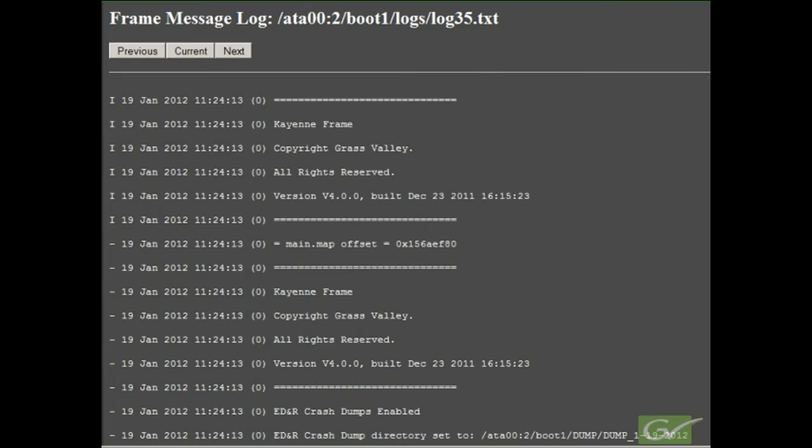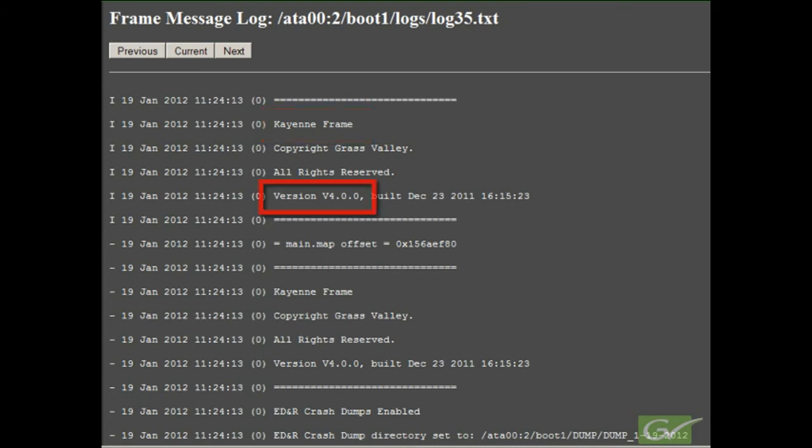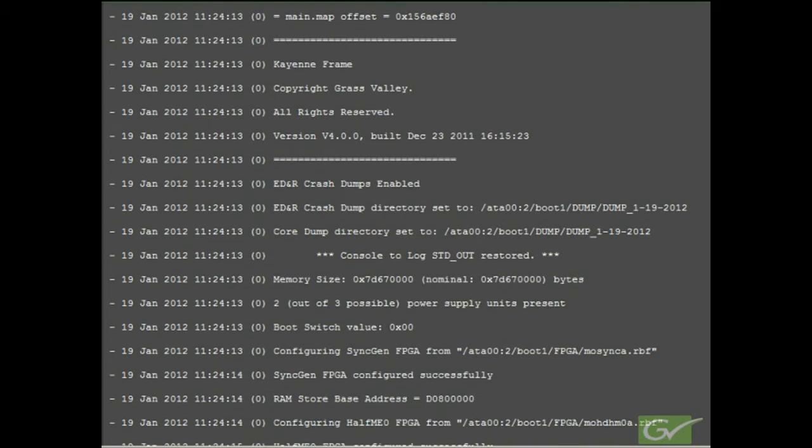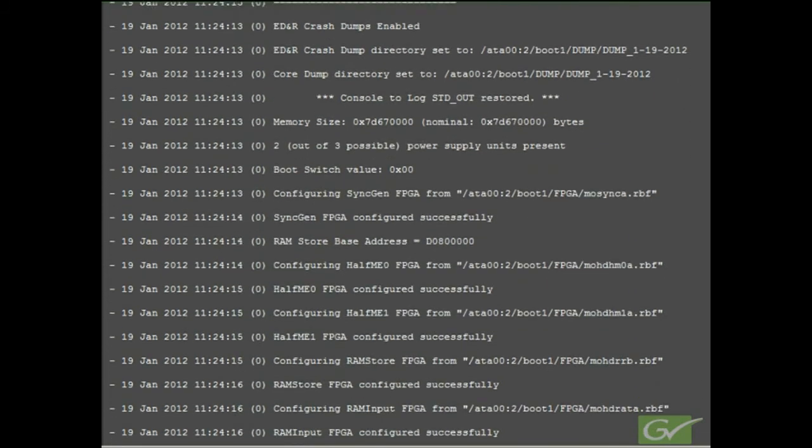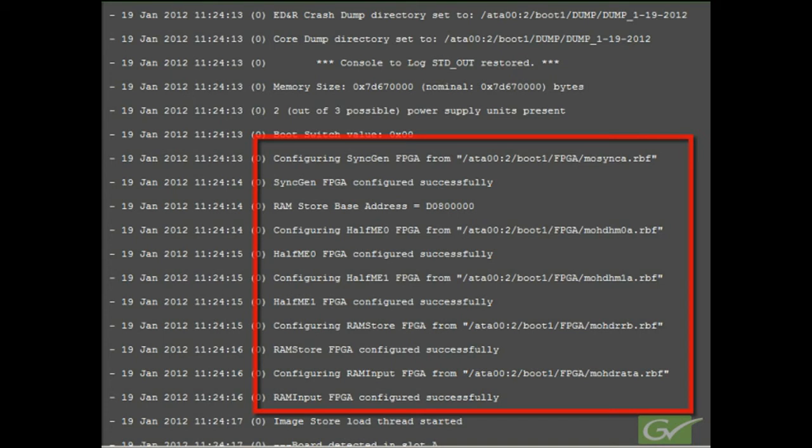The boot up inserts the frame identification information at the top of the new log page which makes it easy to find. The log sequence is typically the same each time but some lines may not always be in the same order. Let's examine some of the information shown in this log file. The frame identification shows the type of frame that we are connected to and the current software version. This area shows the initial loading of FPGAs on the main processor board.